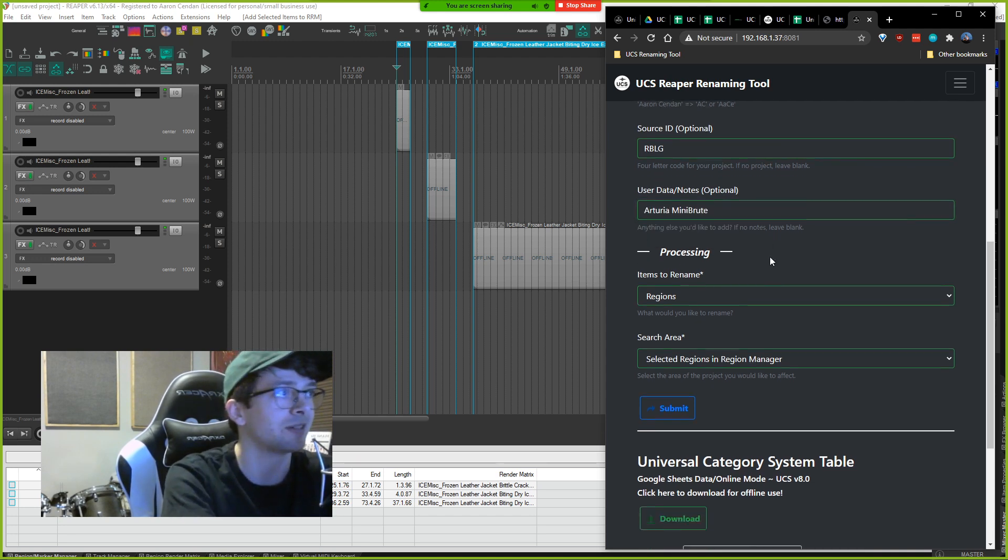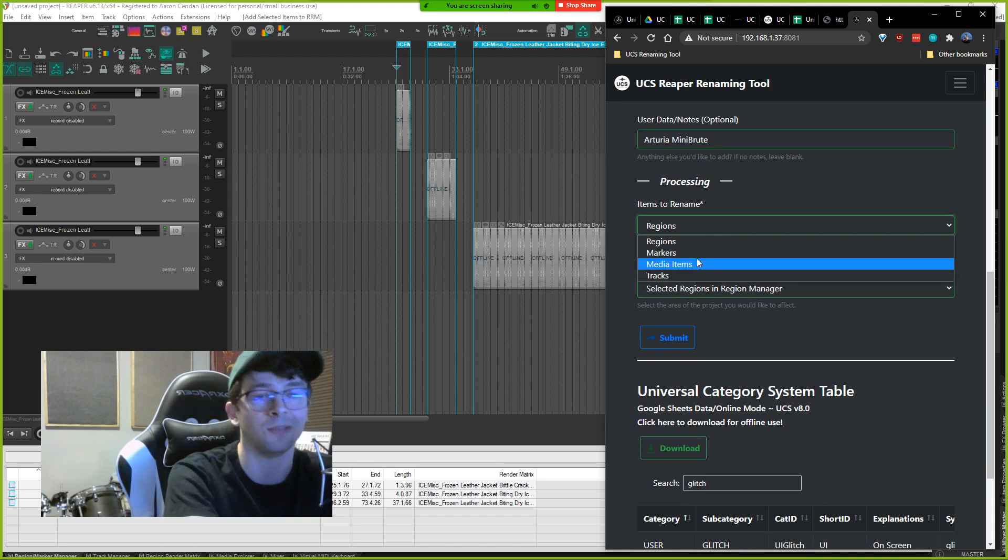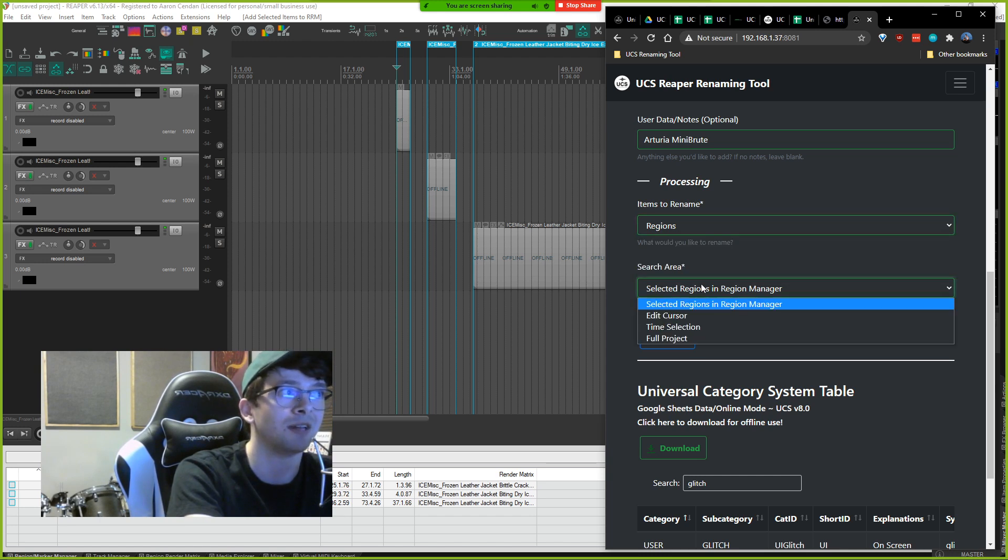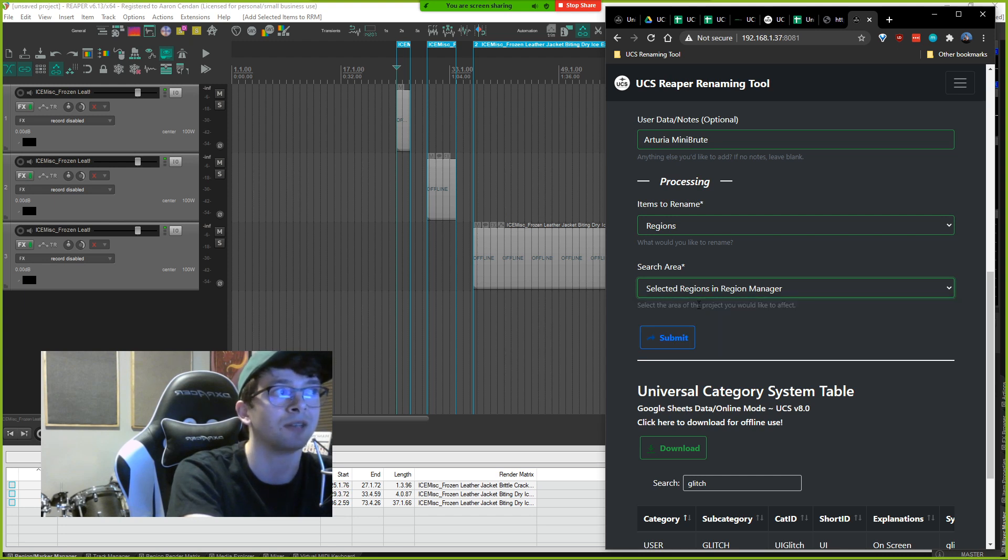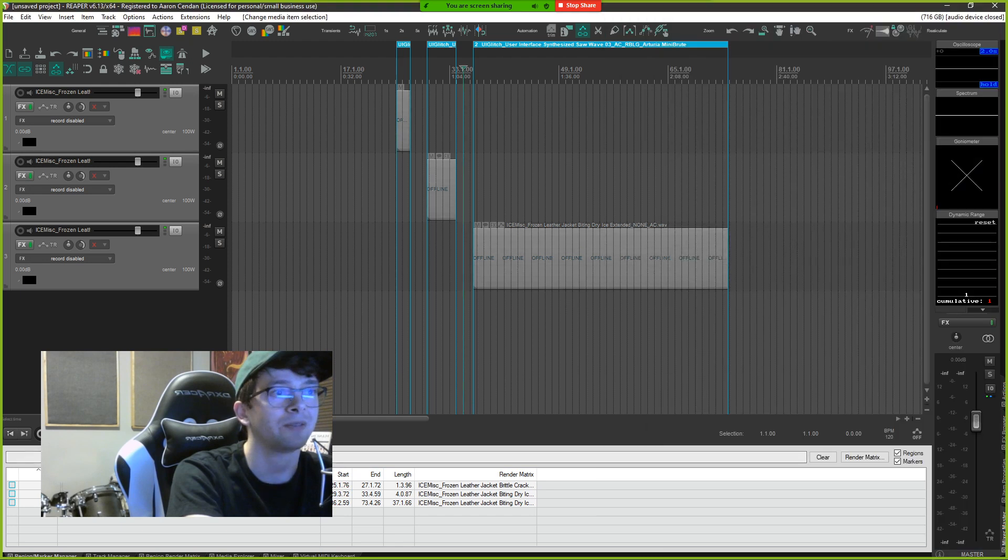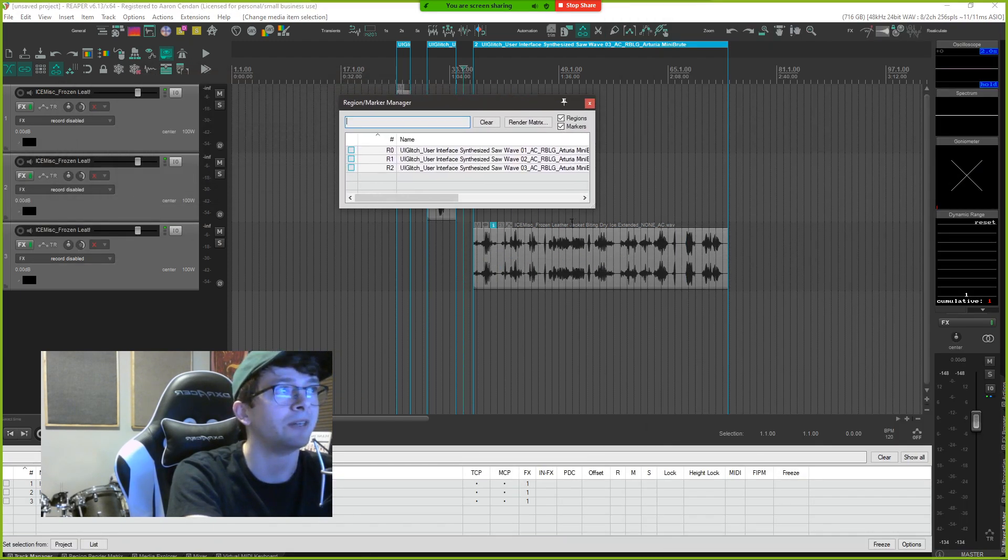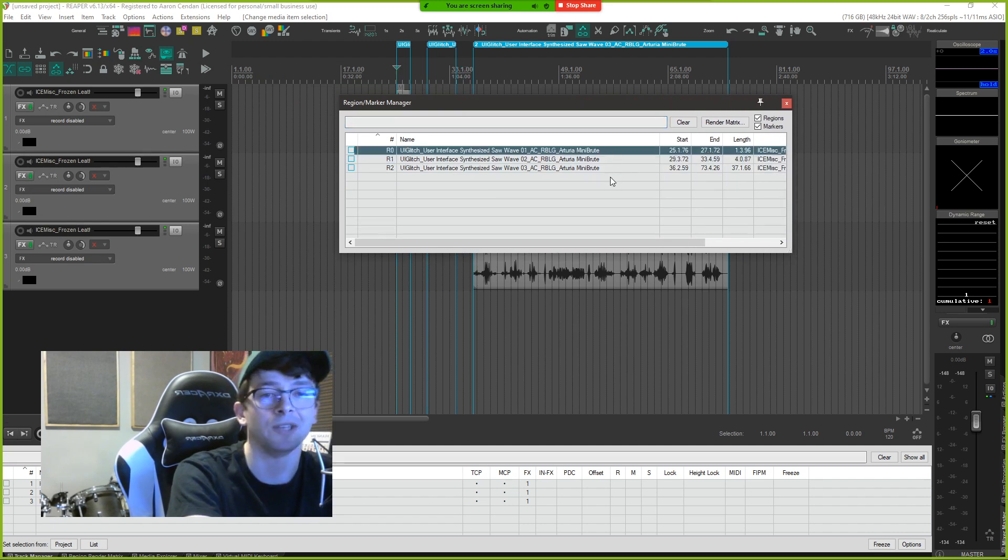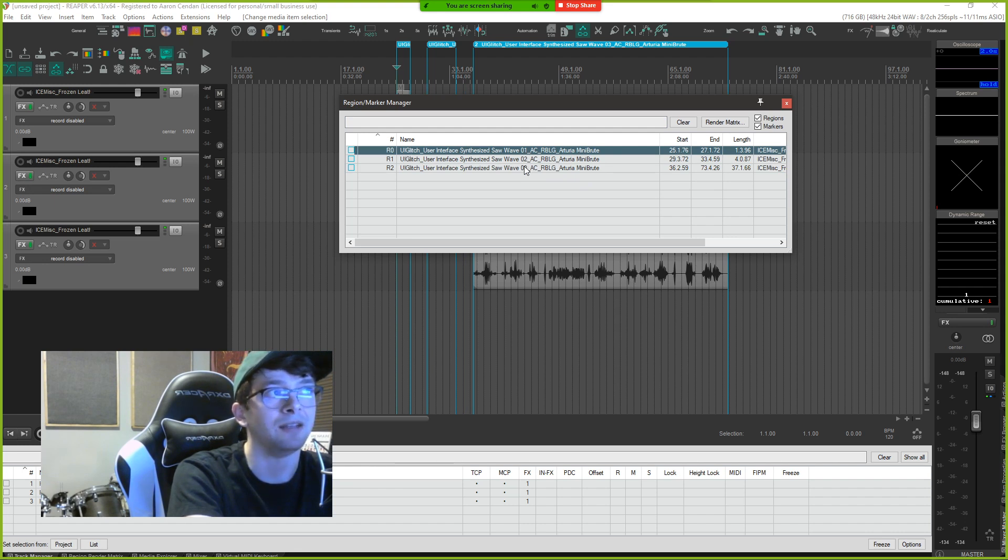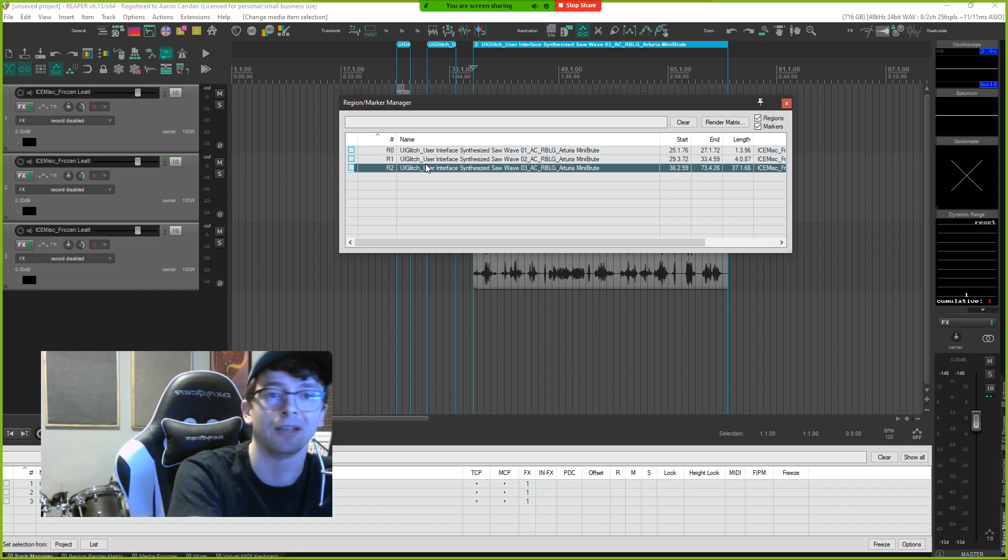And then for processing you can see, as you mentioned, there's regions, markers, media items, and tracks. I'll click regions and then we can select the region at the edit cursor, regions in a time selection, or regions in the full project. If we select the regions that I've selected in the region manager as you can see here and click submit, then all of those will be renamed appropriately. So if I open up my region manager, you can see these files are now fully UCS compliant with the appropriate user category and user category ID, the auto enumeration so 01, 02, 03 for all my files, and everything is formatted appropriately so that they all adhere to the universal category system.